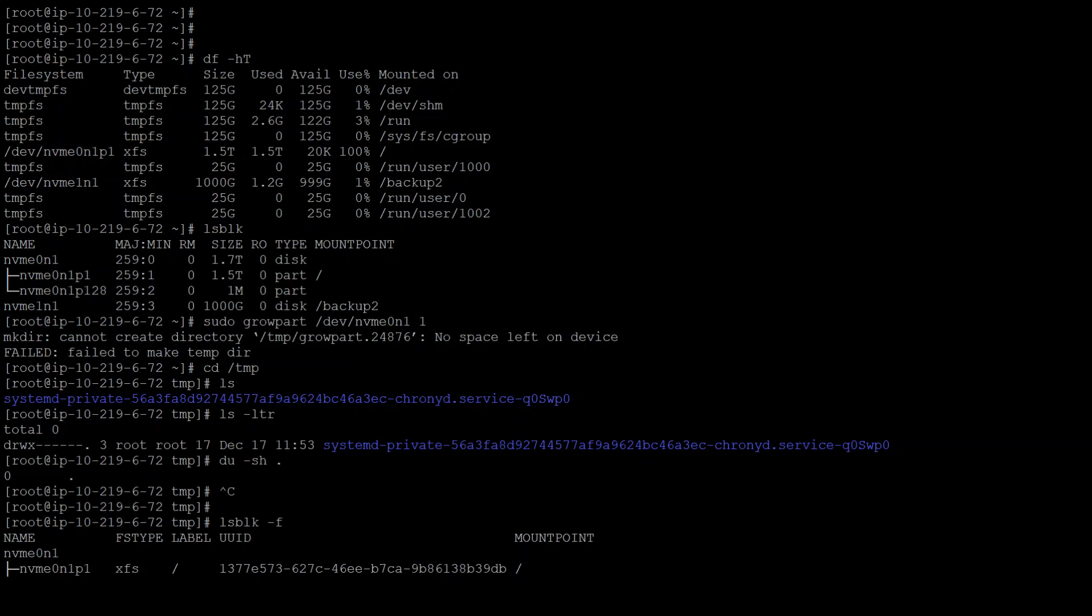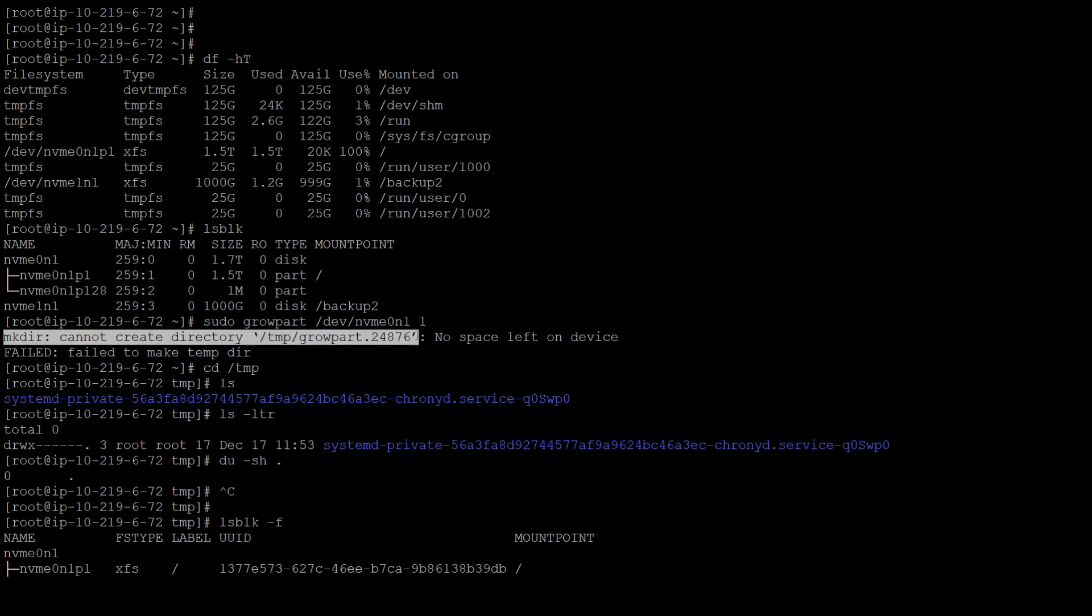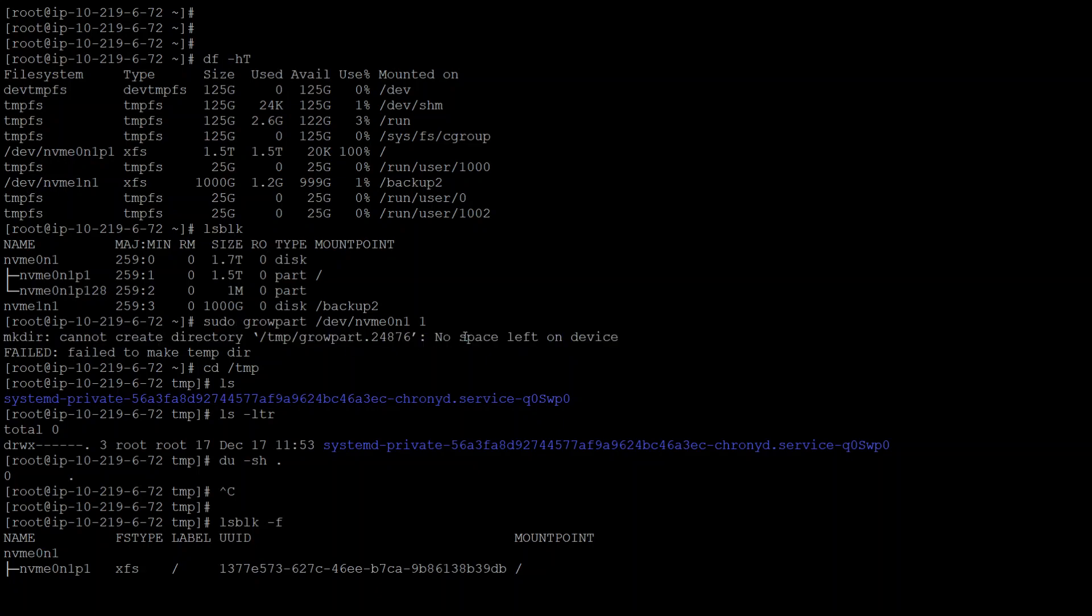After you increase the volume at the EBS level or whatever your disk is, and then when you try to increase that partition on that disk through the operating system, you get this error which is shown here when I was trying to run this growpart command on this device. So how do you fix it?